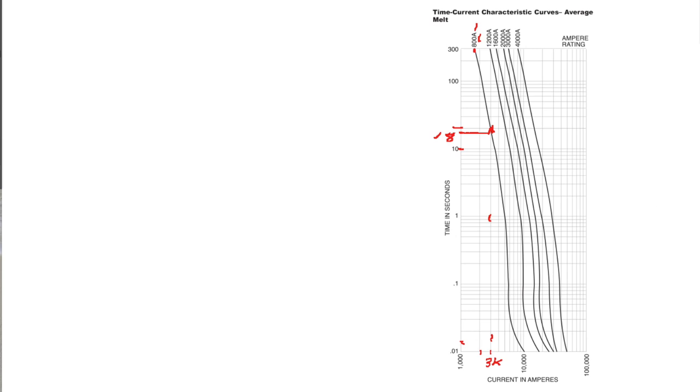Let's look at a second example. If we have the same 800 amp fuse but this time we apply 6,000 amps fault current, we follow the line up until it intersects with the 800 amp line, and it intersects right around here at 0.035 seconds.